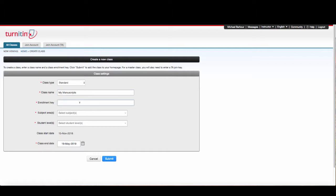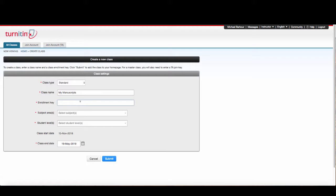The enrollment key really doesn't matter at this stage. Essentially, if you were having students join this particular class so they could submit things through here, you would use the enrollment key. If I was setting this up for a research group and wanted them all to access this to check grammar and plagiarism, I would put in an enrollment key like my surname one two three, or Barber's Research Group. You can have whatever you would like.